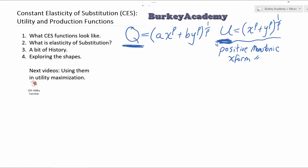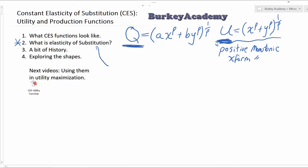Now that we know what a CES function looks like, what is elasticity of substitution? Let's spend a few minutes on what this idea is. An elasticity — any elasticity E — is a percent change over a percent change. So percent change in quantity divided by percent change in price would be price elasticity of demand, for example.